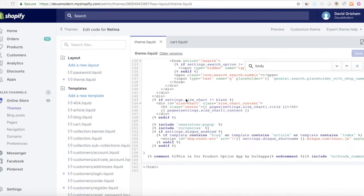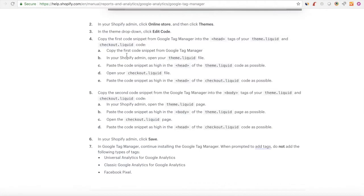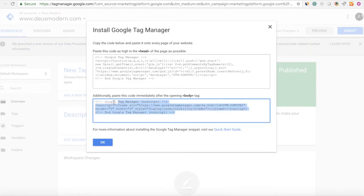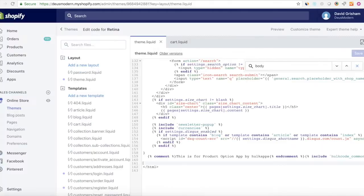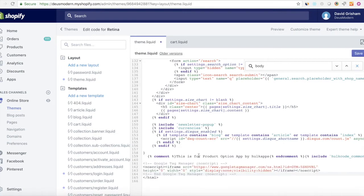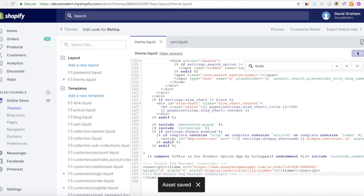Next, you've got this second code snippet here. So you're going to paste that immediately after the opening body tag per the instructions in Tag Manager. But in Shopify, you're going to copy it and you're going to go back into your theme.liquid file and paste it at the end of the body tag as well.